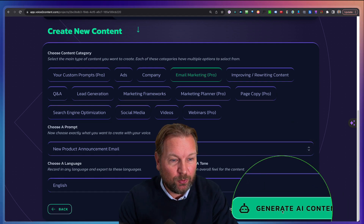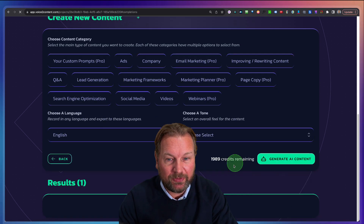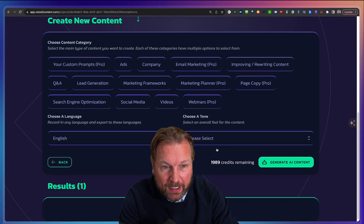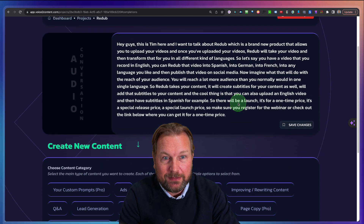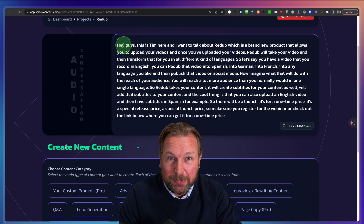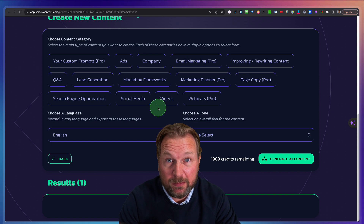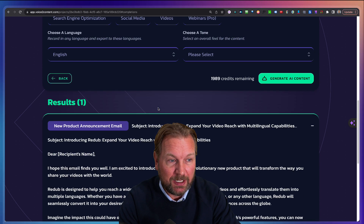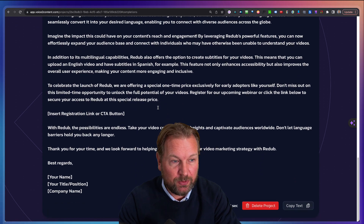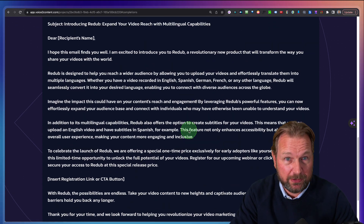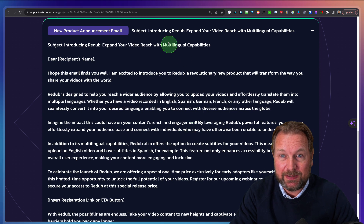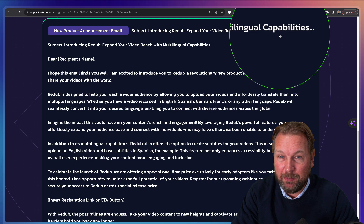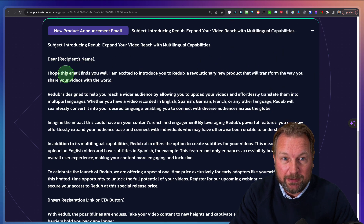Then I click here on the right side on Generate AI Content. Now Voice to Content will take the voice or the rambling that I recorded and will write, in my opinion, perfect content for you. Of course you always need to change some things, but let's go over this. Let me show you what's here — it comes up. Look at this: introducing Read Up, expand your video reach with multilingual capabilities.